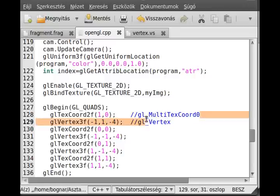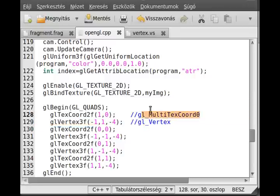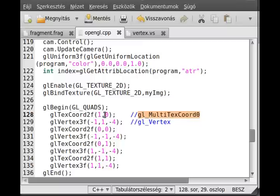I'll talk about multi-texturing later in this tutorial. `gl_MultiTexCoord0` is for the texture coordinate — it basically contains the value, and will hold the coordinates. It is actually a four-dimensional vector containing two values we're not really interested in for a standard 2D texture.